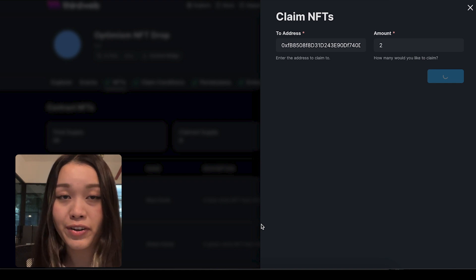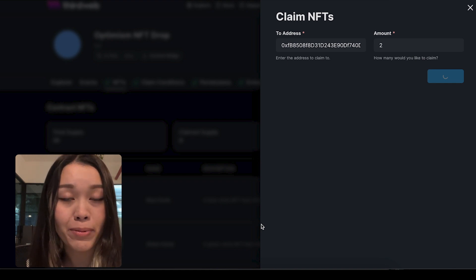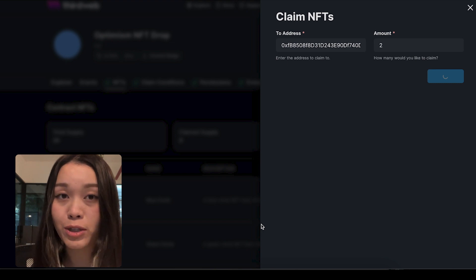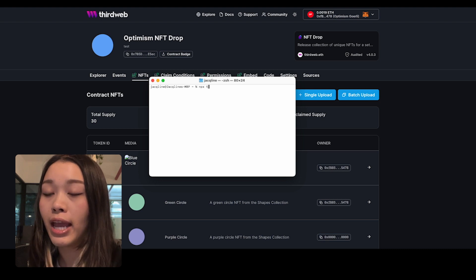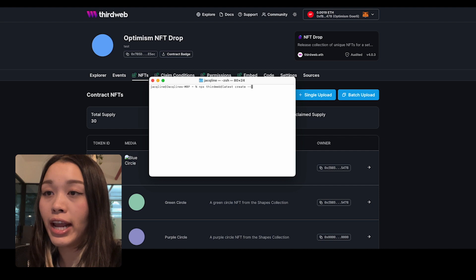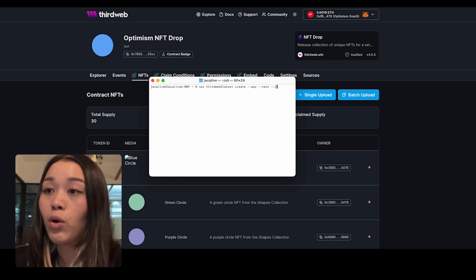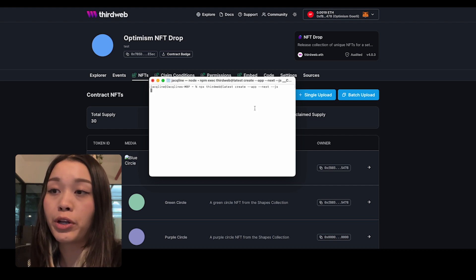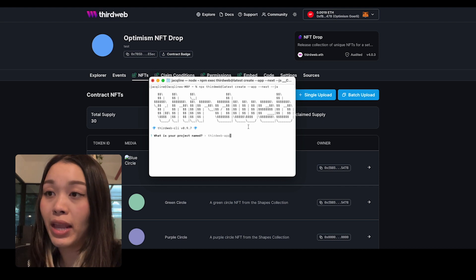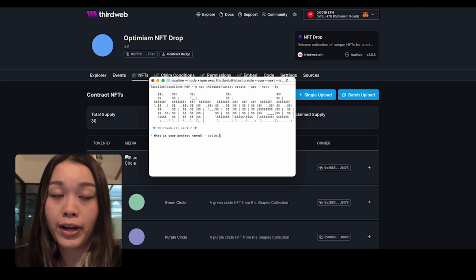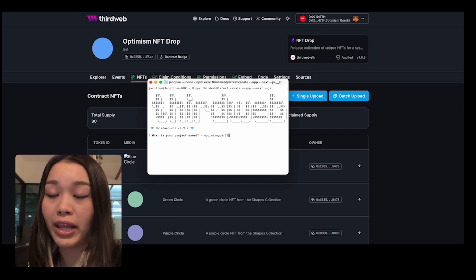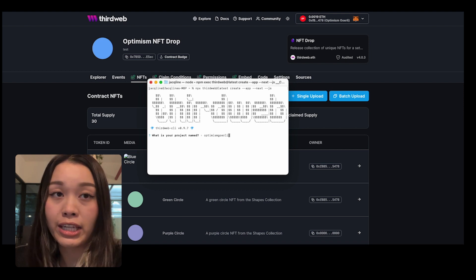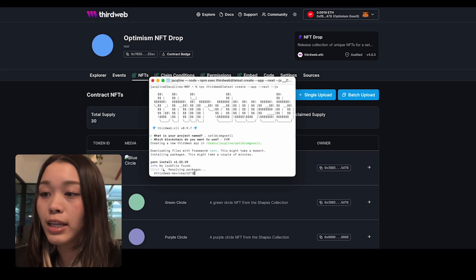Now let's create a simple Web3 application to claim your NFT as well. In my terminal, I want to type in npx thirdweb@latest create app next.js. What this is doing is using ThirdWeb's SDK that is pre-configured, and it will generate a Next.js template for our Web3 application. Once we're done, we can hit enter.